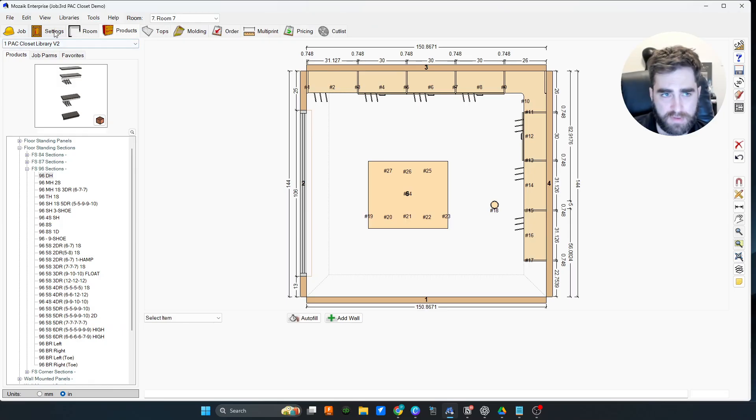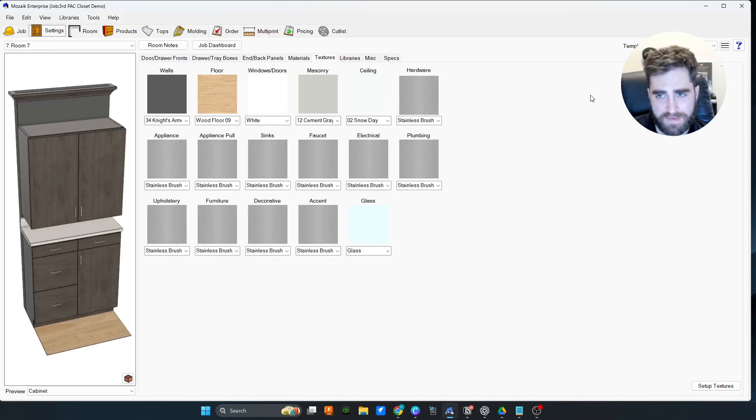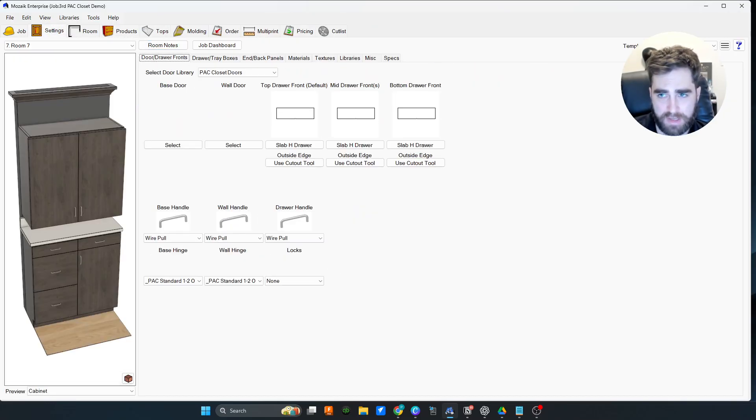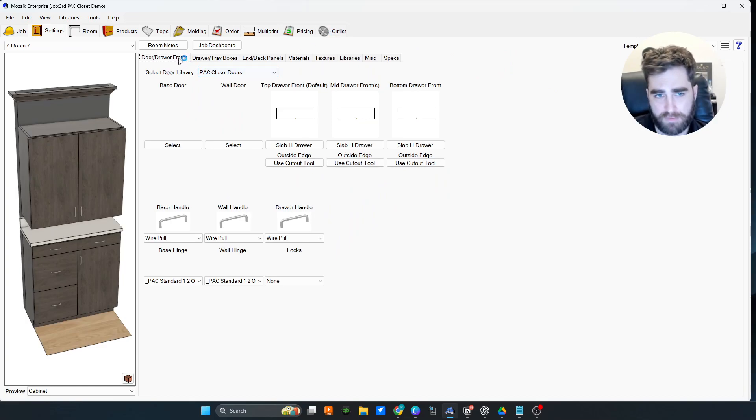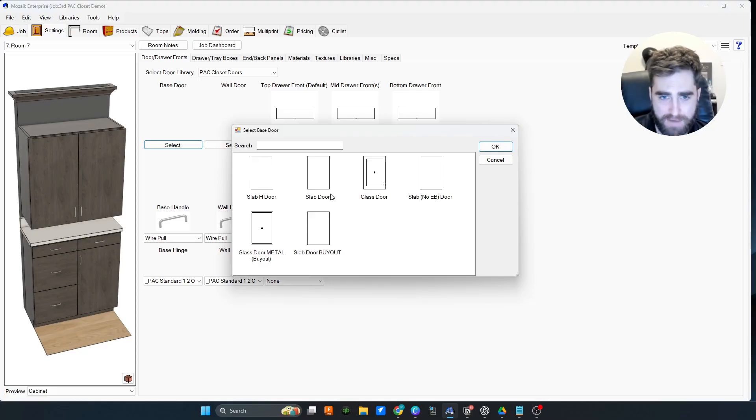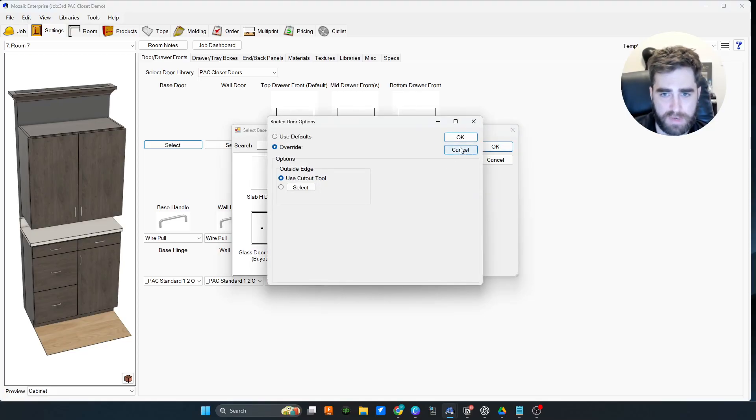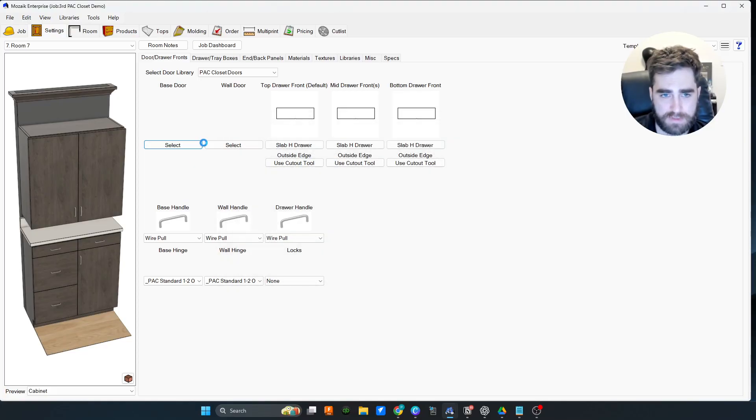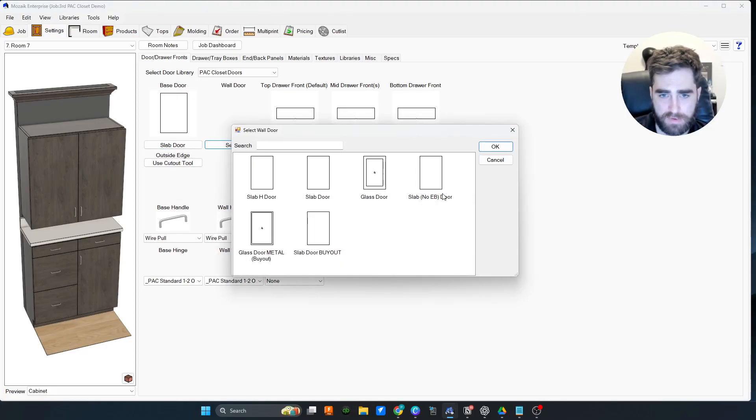One thing that I love about it is we have a settings template. All the settings for the room are already set up for you. That's great. After install and you're messing around with it.